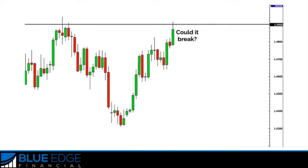Identifying candlestick patterns alone is just not enough to have a solid confirmation of a market reversal. Combining them with support and resistance zones is going to be very powerful and help you win even more trades. The more confirmations you can get, the better. This is a simple way to get started with manual trading and develop a strategy that can increase the odds of you winning.